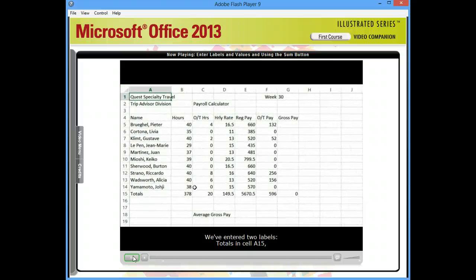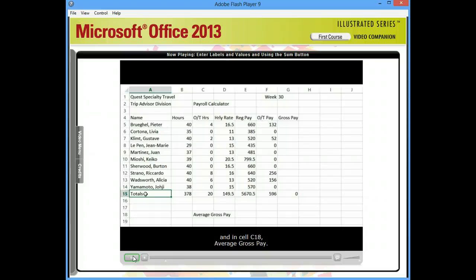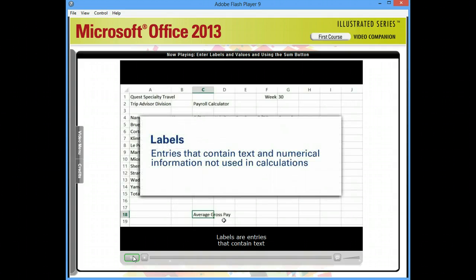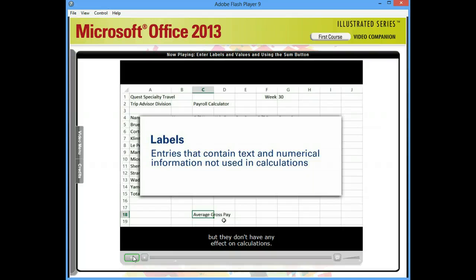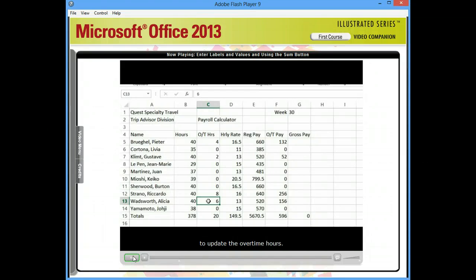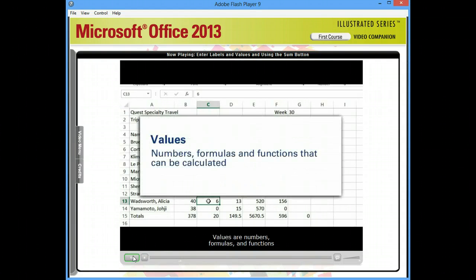We've entered two labels: Totals in cell A15, and in cell C18, Average Gross Pay. Labels are entries that contain text and numerical information not used in calculations. They help you identify data, but they don't have any effect on calculations. Values are numbers, formulas, and functions that can be calculated.